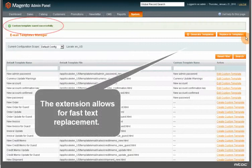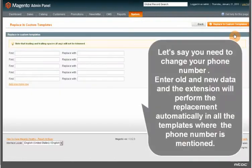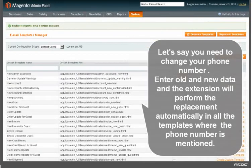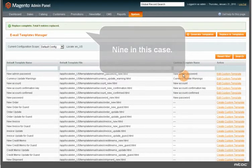The extension allows for fast text replacement. Let's say you need to change your phone number — enter the old and new data and the extension will perform the replacement automatically in all the templates where the phone number is mentioned. Nine in this case.